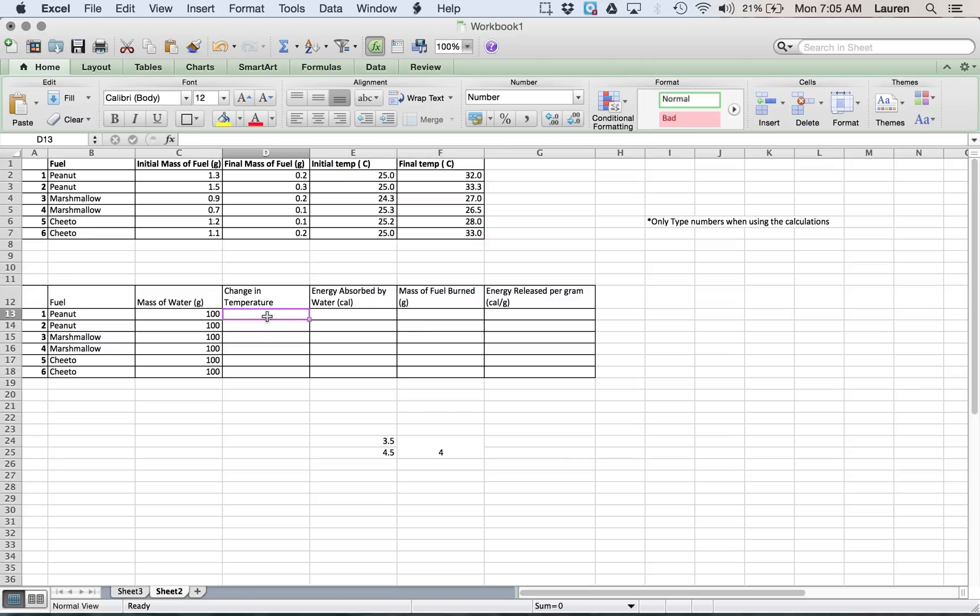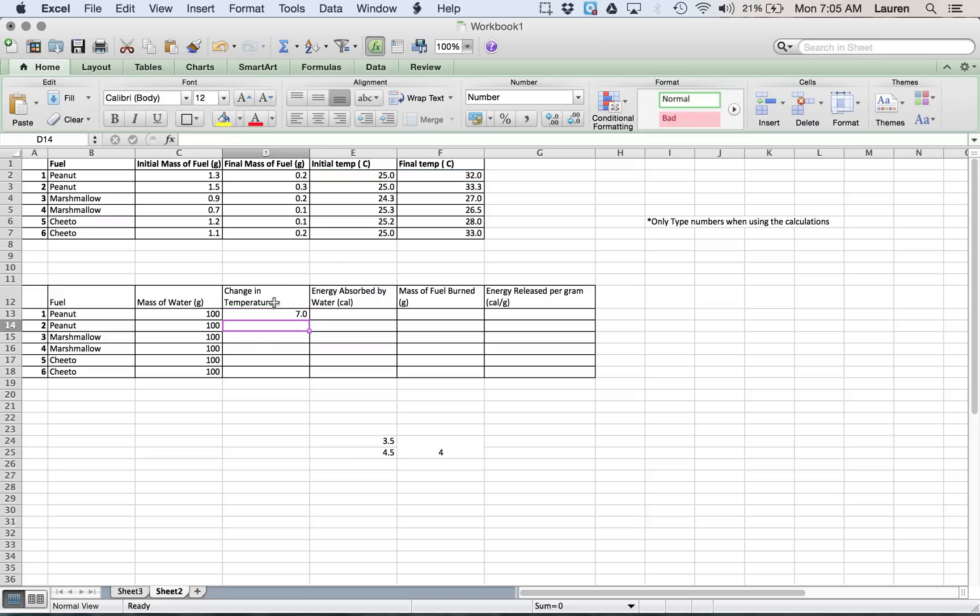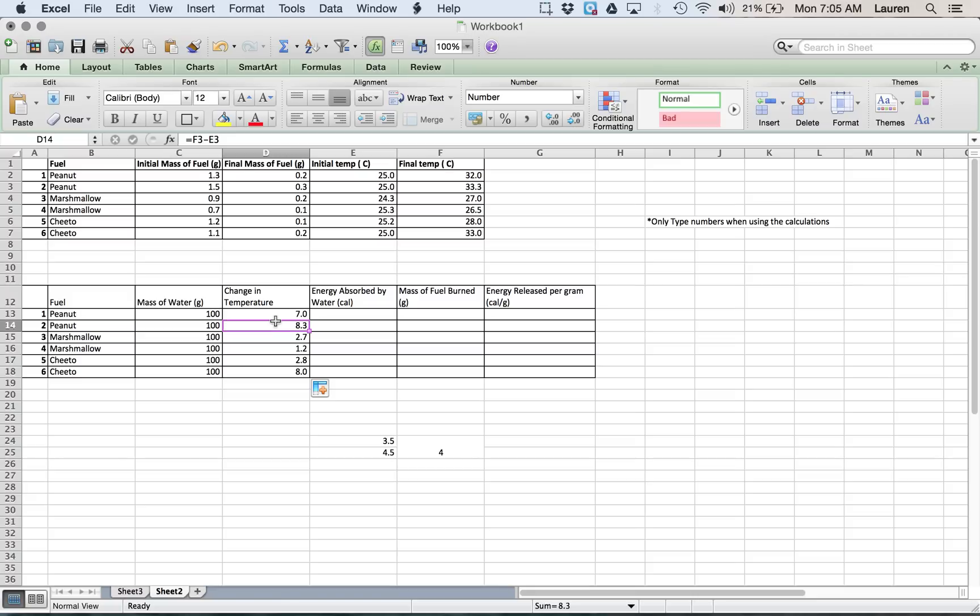For the change in temperature, it's easy down here. I have my fuel, my mass of water, and I can tell Excel that is this number right here, the final temperature, minus the initial temperature. And it will give me the number. And then I can click and drag it down, and automatically it updates. See, this one is called F3 minus E3. This one is F4 minus E4, 5, 6, etc.